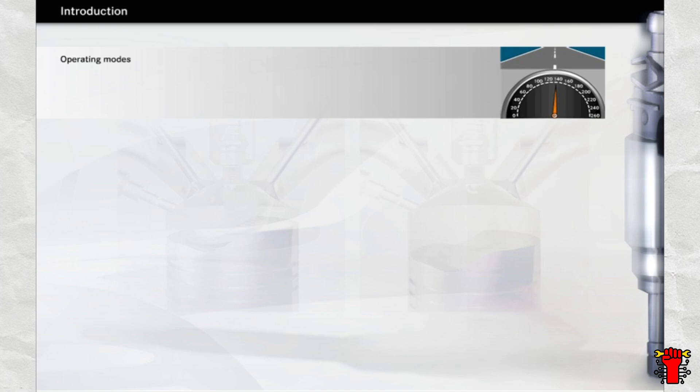You will start off by carrying out a short test drive, which will show you the different operating modes of a direct injection petrol engine. You will then move on to examine fuel combustion and its ignition capability in terms of the lambda air-fuel ratio. It will become clear that a petrol-powered engine can only be operated with excess air in stratified charge mode.